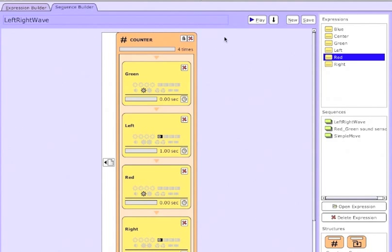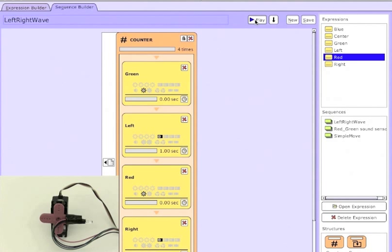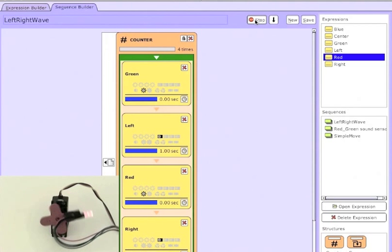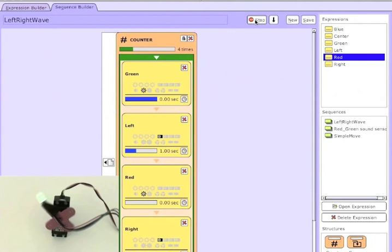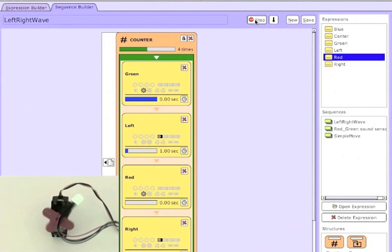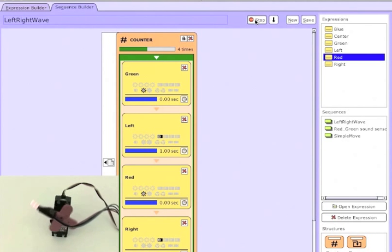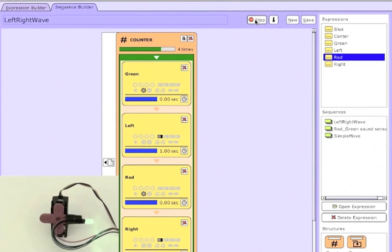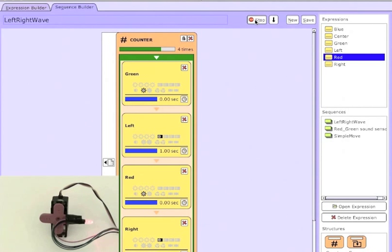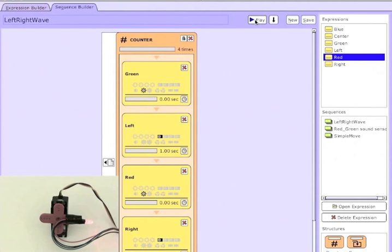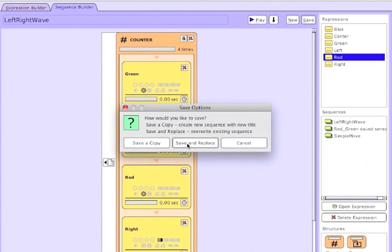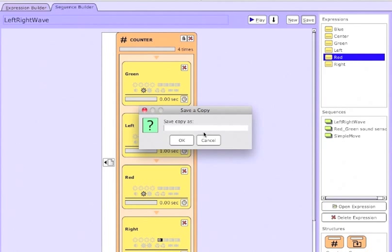I'm changing the time for the LEDs to zero seconds so that they get set instantaneously, so that it looks like the LED is being set green and the servo is going to left at the same time. So now I'll save this as left right with color.